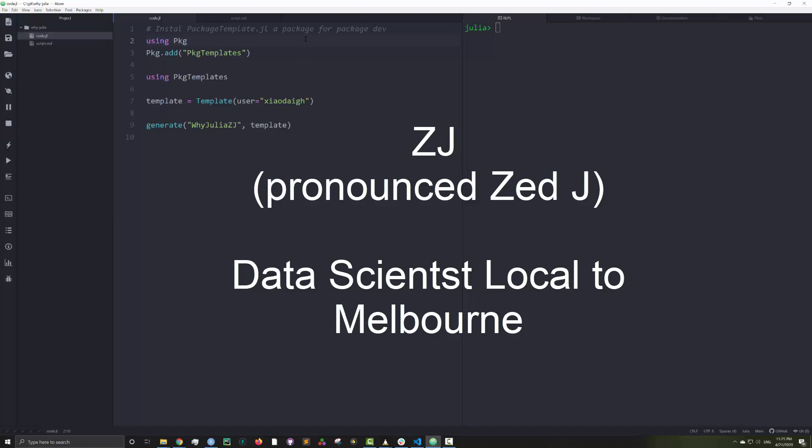Hi, my name is ZJ. I'm a data scientist currently living in Melbourne, Australia.